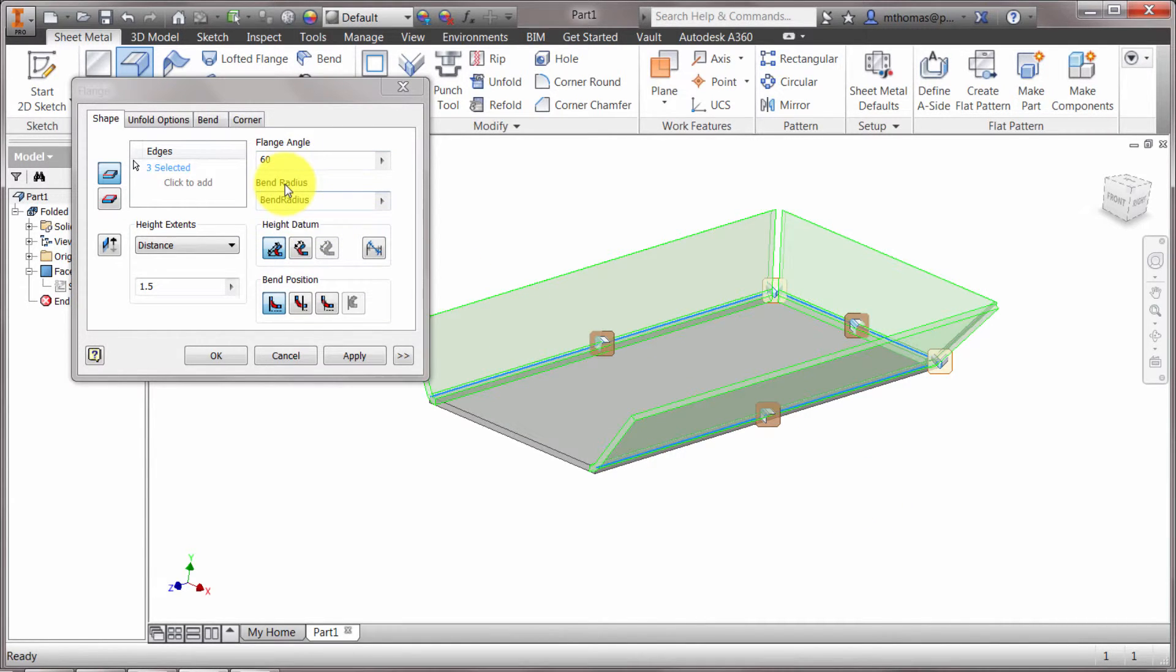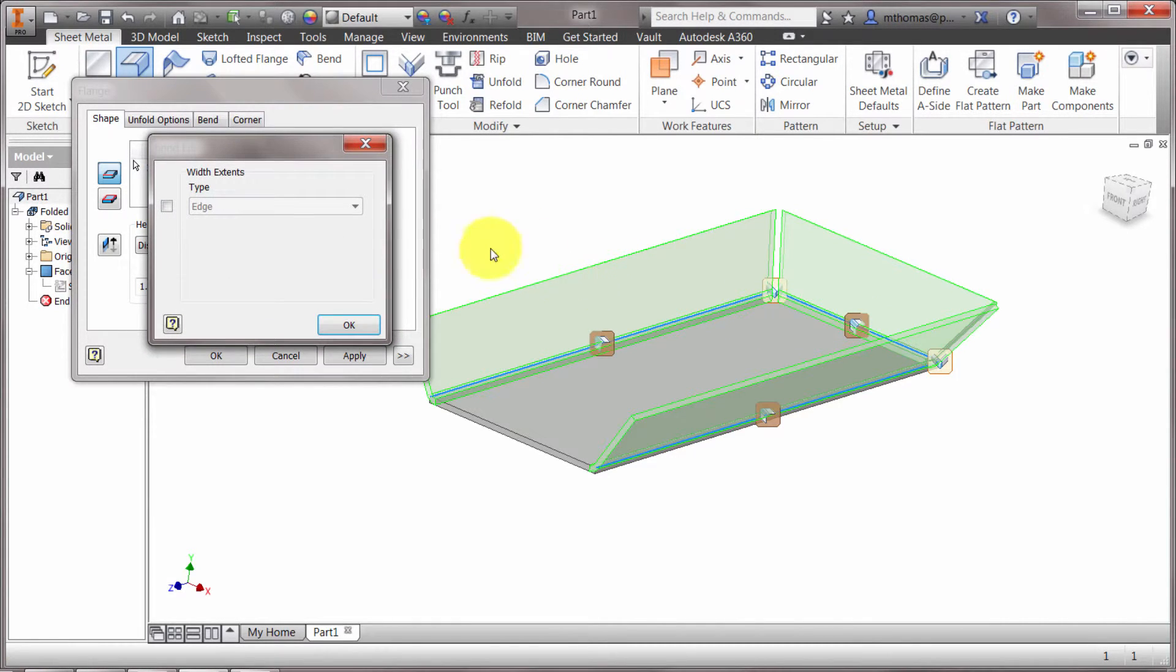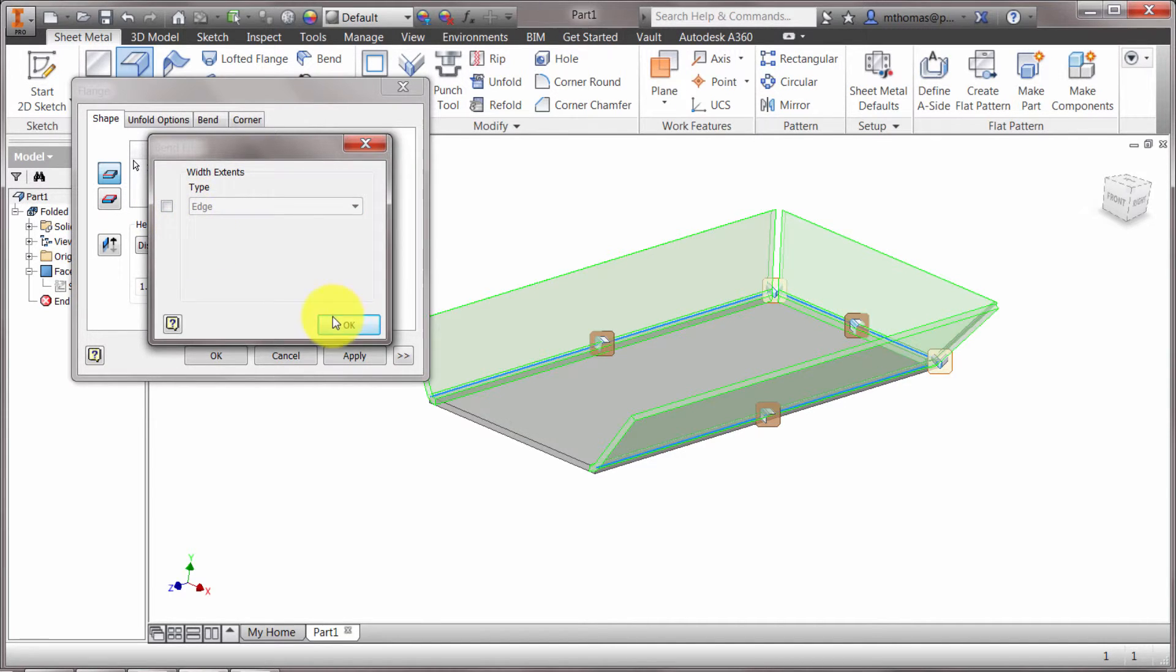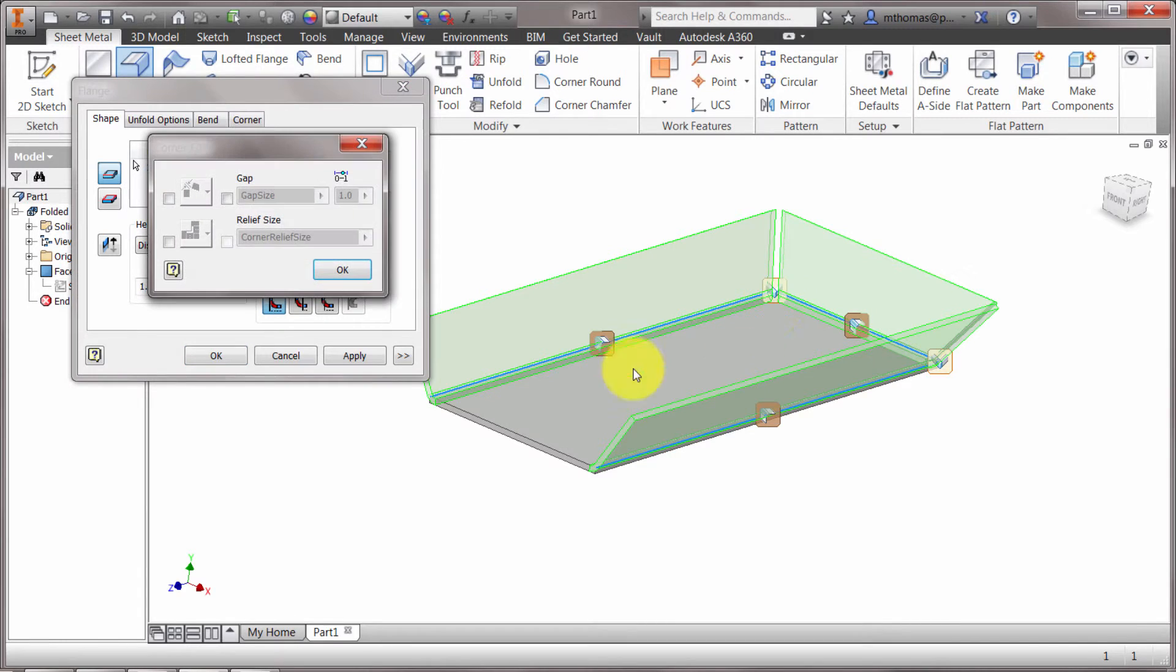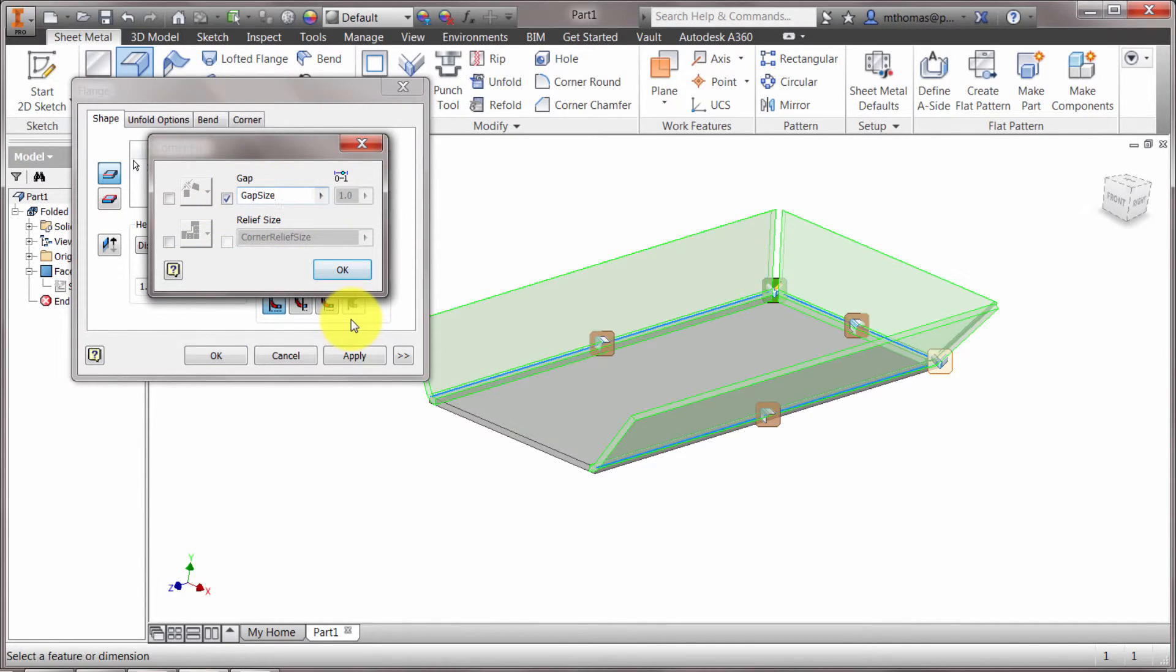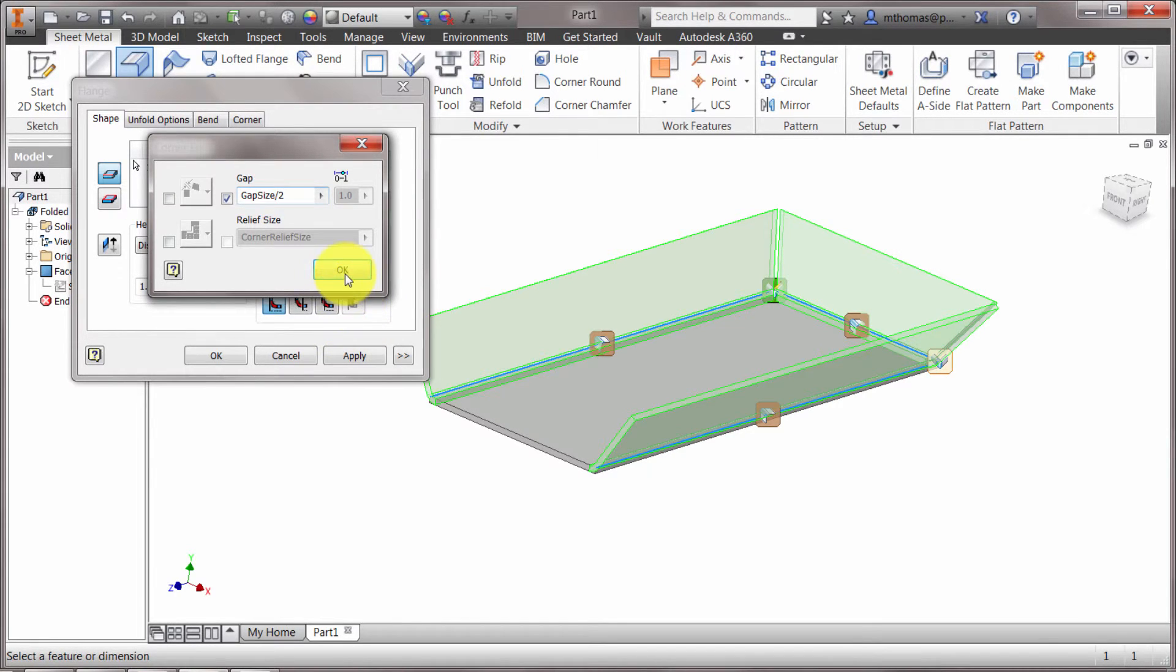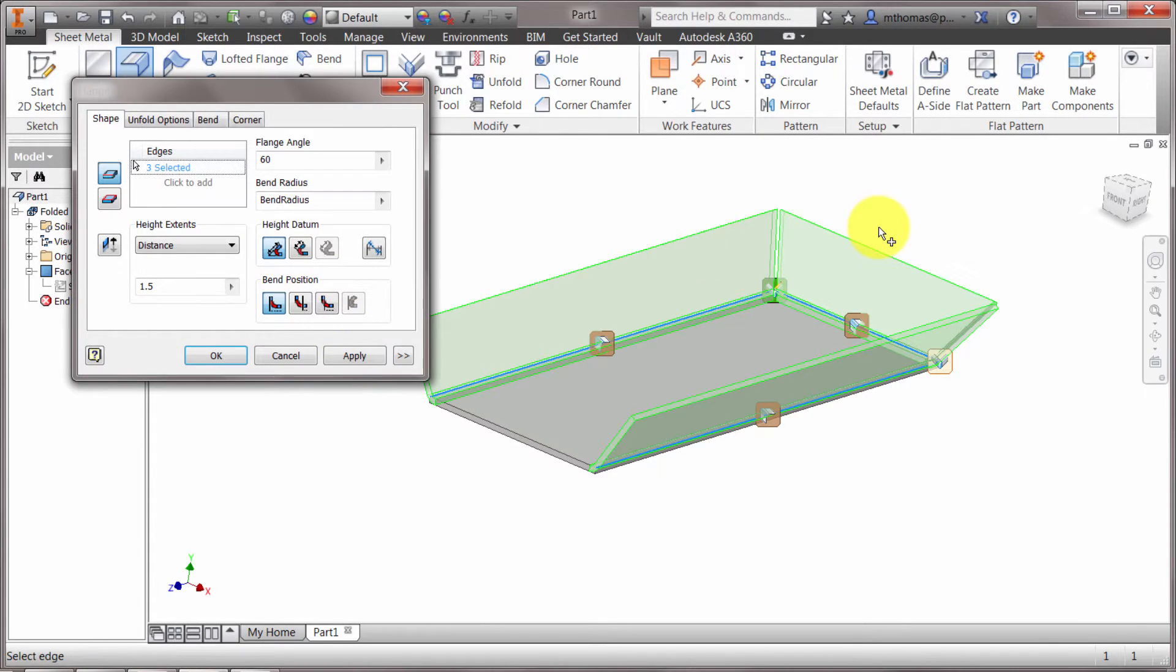If I change this bend radius, this is changing it for all the radiuses in all three flanges. Where I can come to this one specifically, sorry, this is the width extents. So I could change it specifically for this one. Or what I can do is I can actually change the corner conditions. So maybe what I'd like to do here is instead of the gap being the default sides, I'd like to divide that by two and I'll click OK to update that.